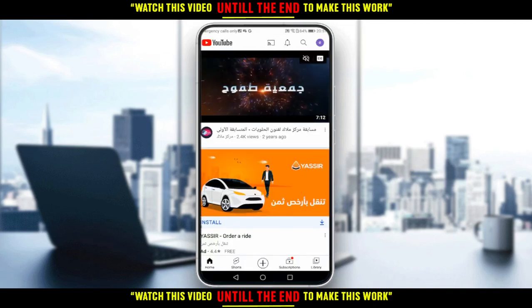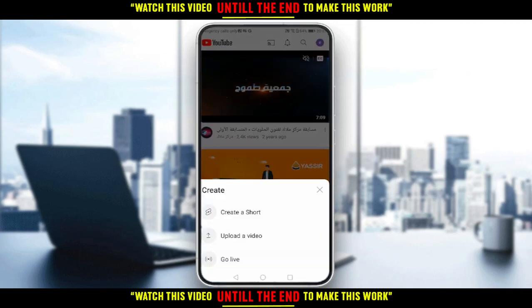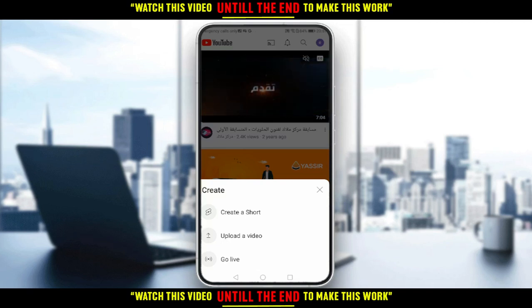All you need to do is just click the plus icon at the middle button there, and from here you will have two options.